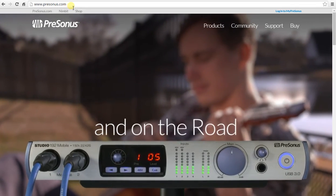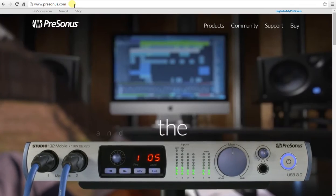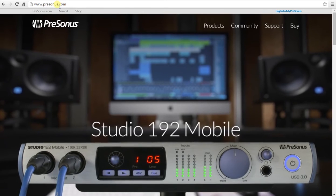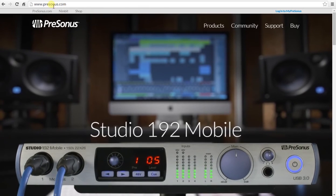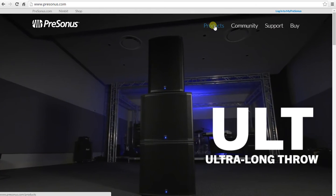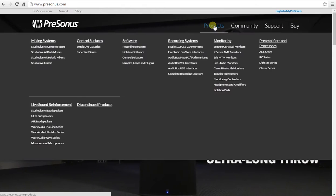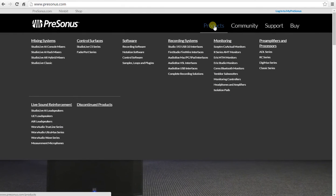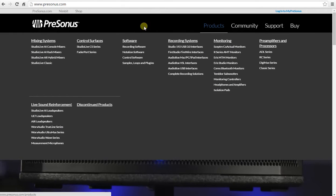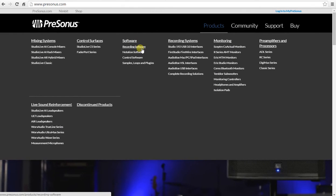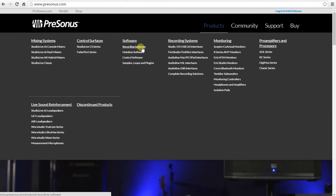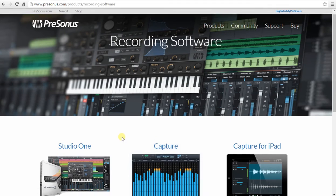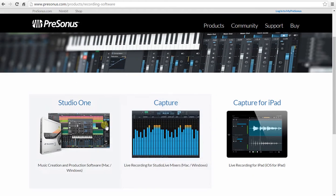Up here in the URL you go to presonus.com. I go over to products. Click on that. There's a lot of products here. We're going for software, recording software. Scroll down. The one we want is Studio One.